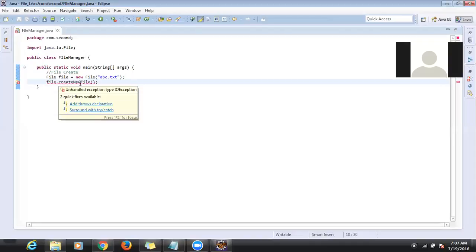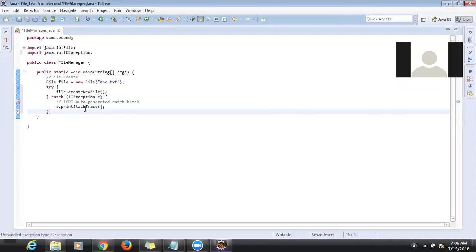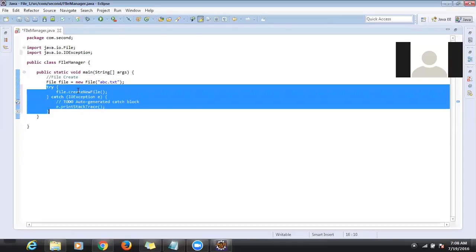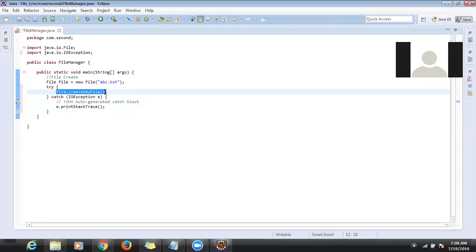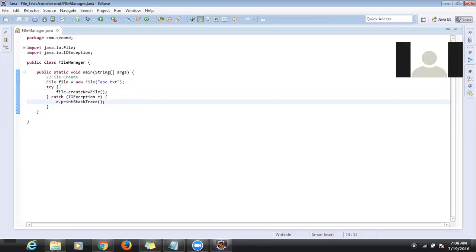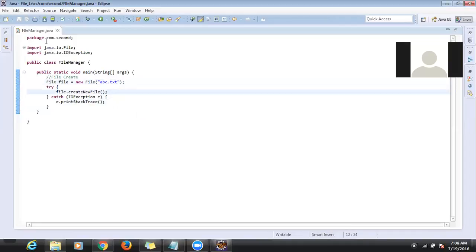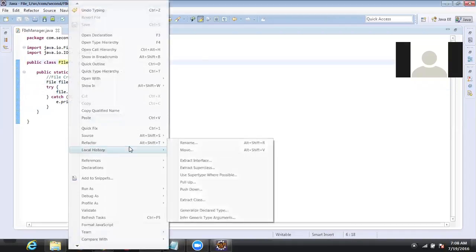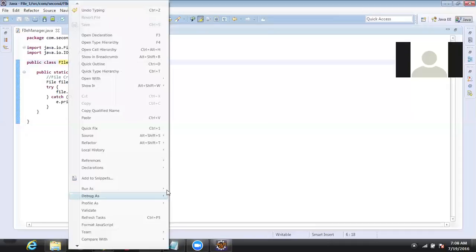Eclipse will give a red message — just select 'Surround with try-catch'. It will add try-catch for that method wherever you are calling file.createNewFile(). Eclipse will write some default code. I'll run this program and we will see whether the file will be created or not.